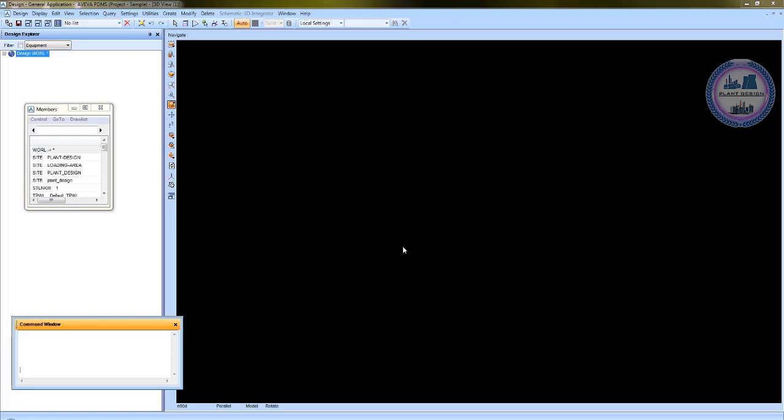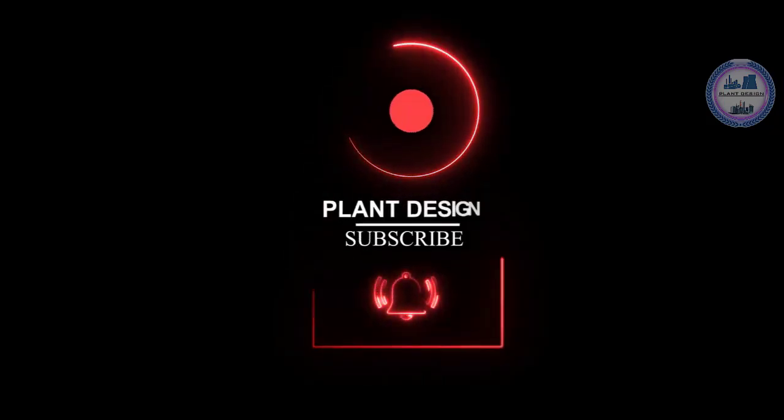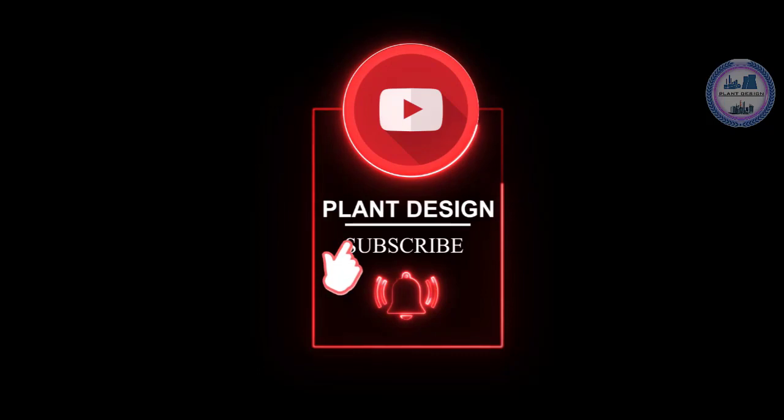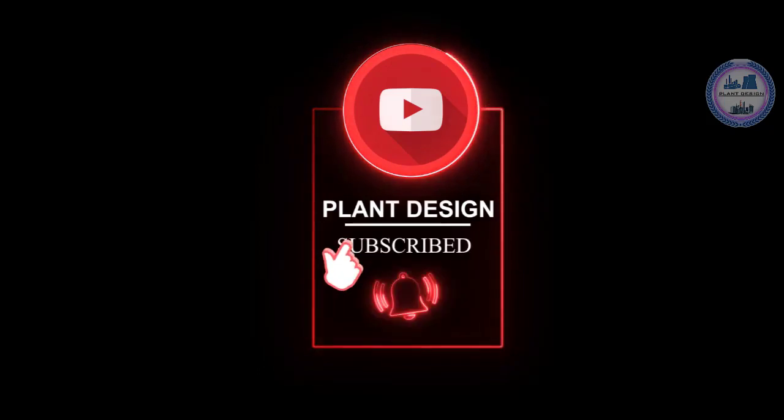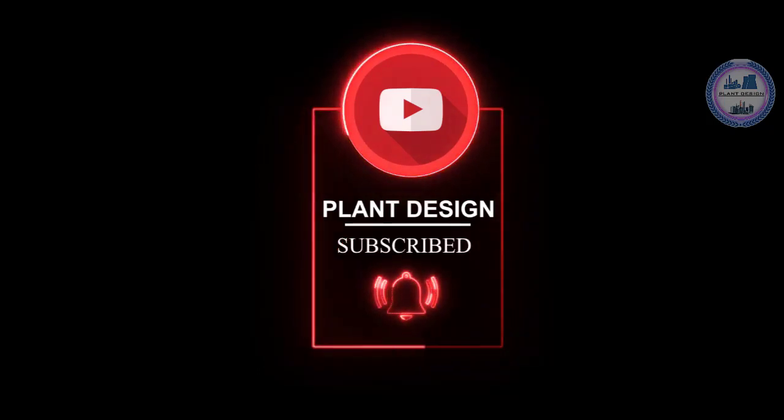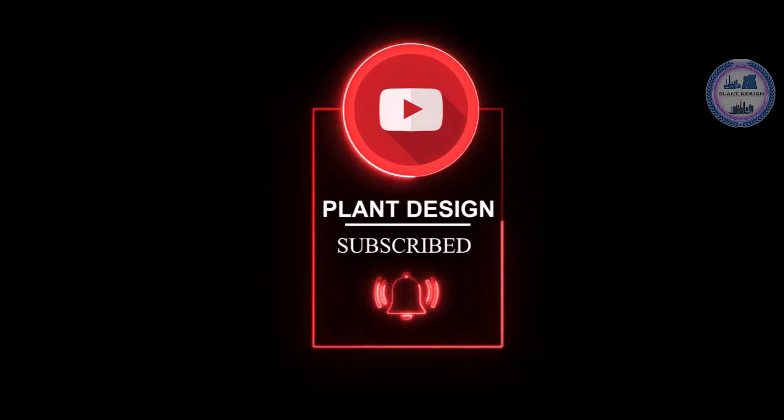This is a command line window that we can work on instead of using menus or you can choose both of these for the elements. Thank you for watching this video and don't forget to subscribe, like and comment to our channel. Stay safe.